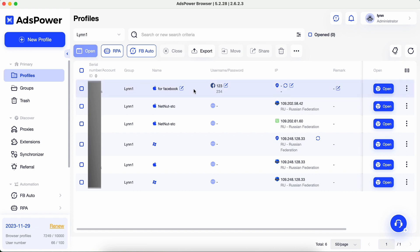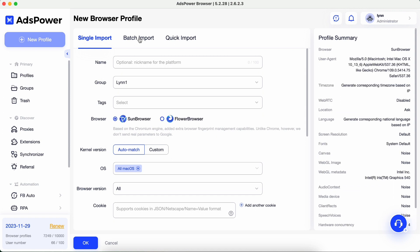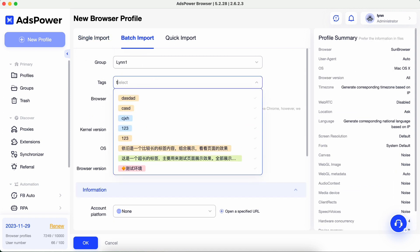You will see a new profile added to the list of your profiles. If you want to import several profiles, select the Batch Import tab and follow the same steps.